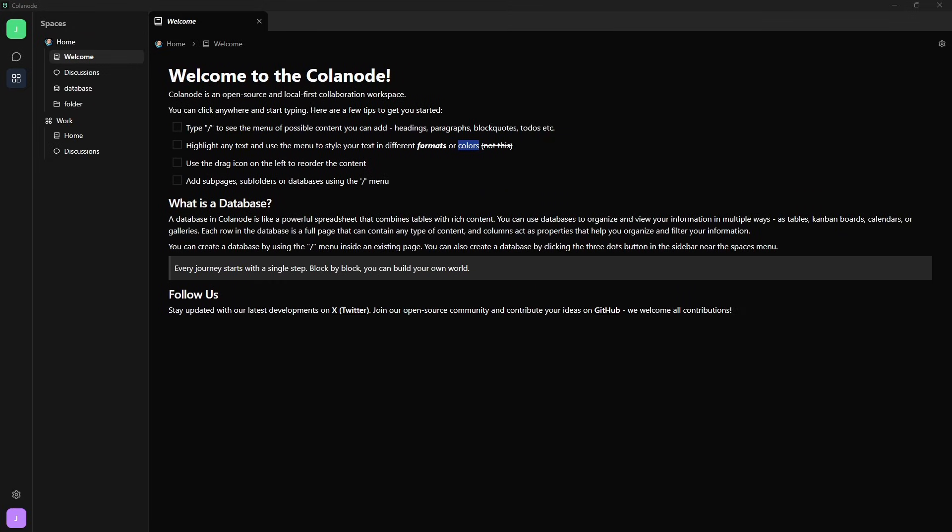Feature-wise, I'd love to see inspiration taken from Discord, especially around roles and permissions. That kind of granularity could add a lot of flexibility to a workspace.